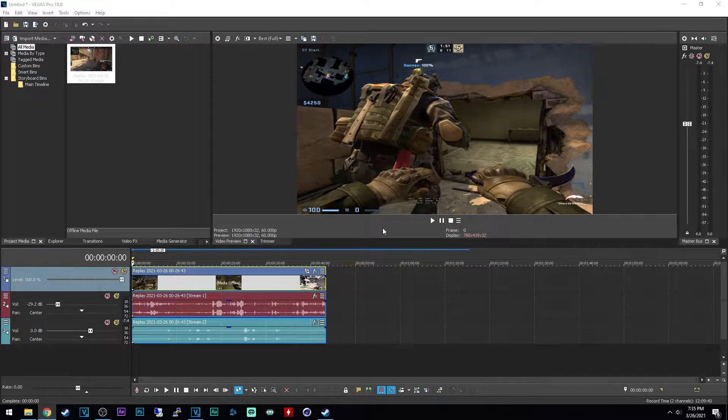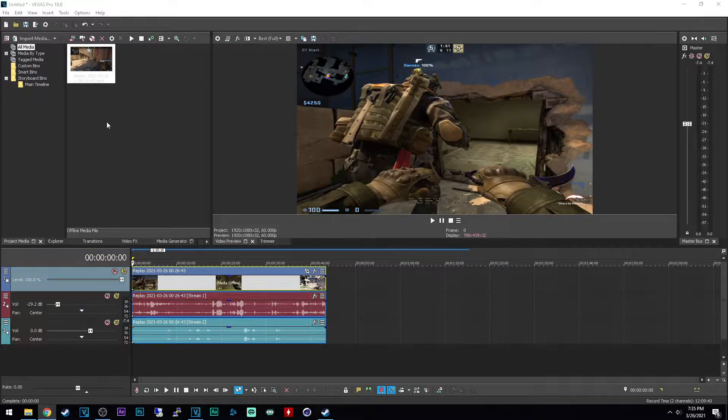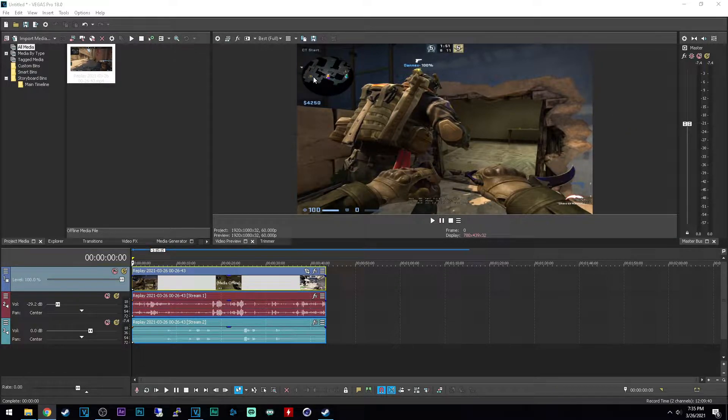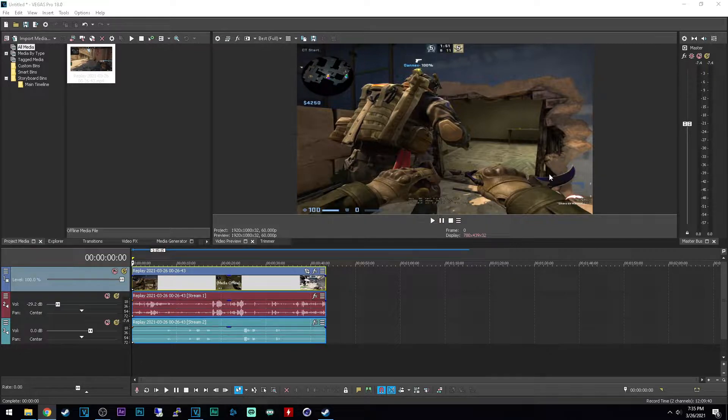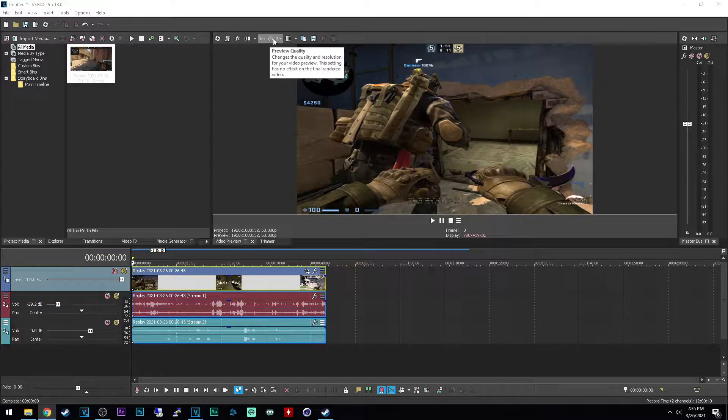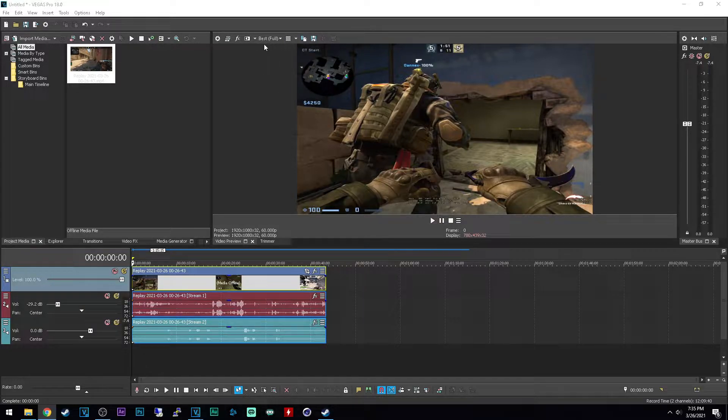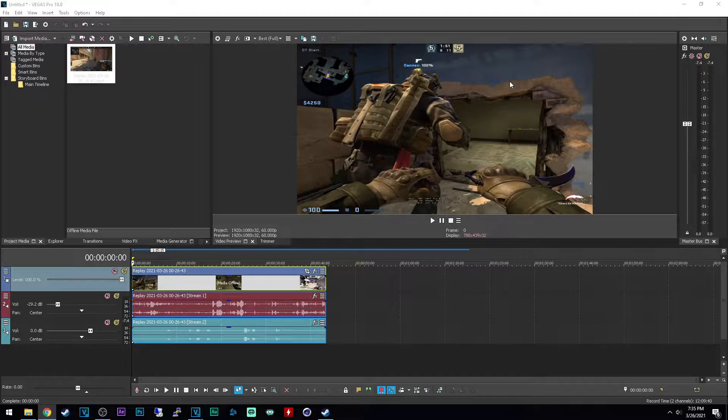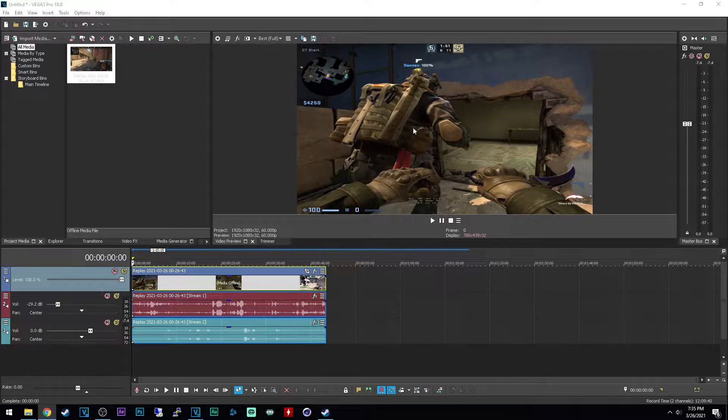Now as you guys can see I have a clip imported here in a new project, and one of the most important settings is the preview window quality which is right here. So I'm currently set to best full, which means the preview window will have the best quality so I can see all the pixels right here.